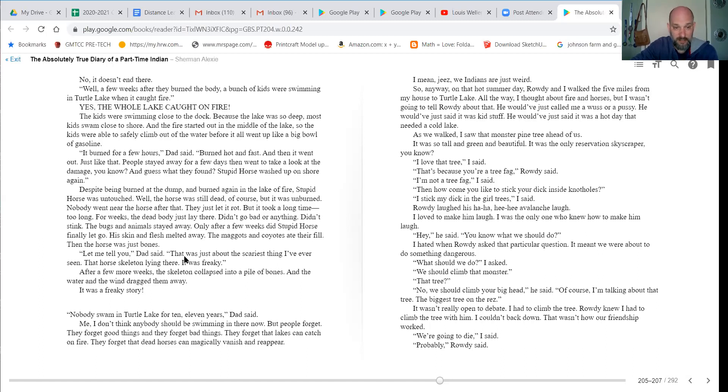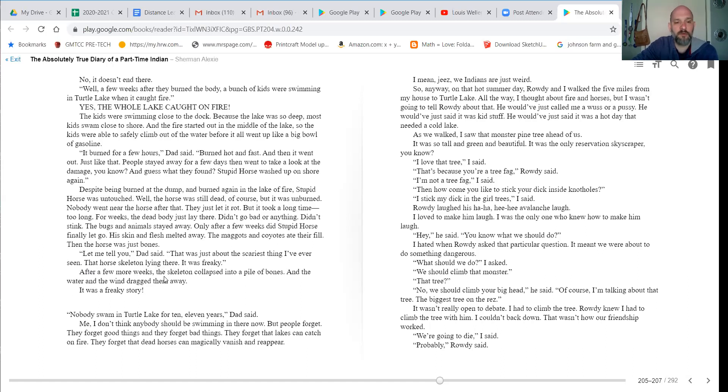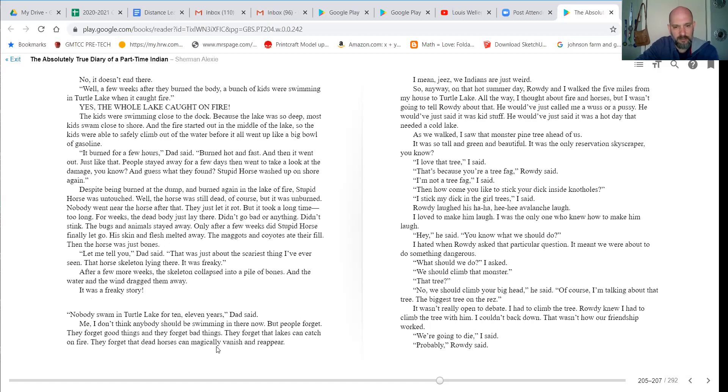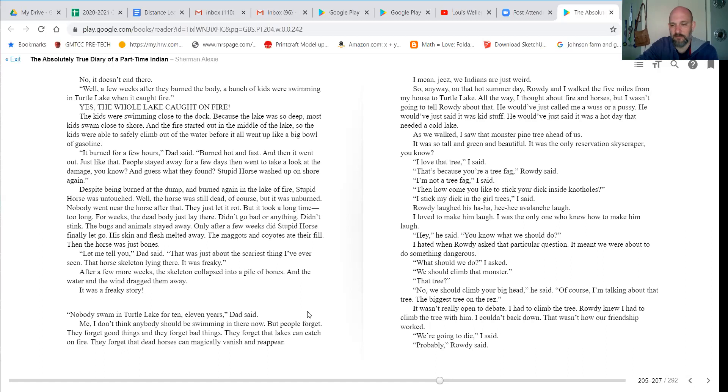Let me tell you, dad said, that was just about the scariest thing I had ever seen. That horse skeleton lying there. It was freaky. After a few more weeks, the skeleton collapsed into a pile of bones and the water and the wind dragged them away. It was a freaky story. Nobody swam in Turtle Lake for 10, 11 years, dad said. Me, I don't think anybody should be swimming in there now. But people forget. They forget good things and they forget about bad things. They forget that lakes can catch on fire. They forget that dead horses can magically vanish and disappear, reappear.